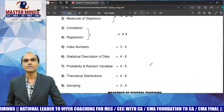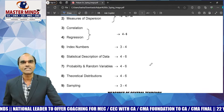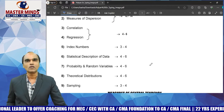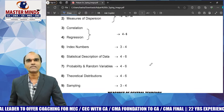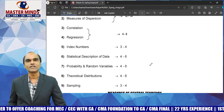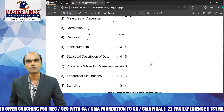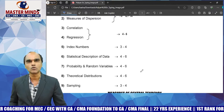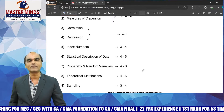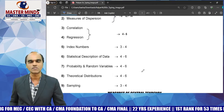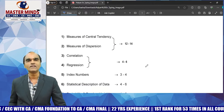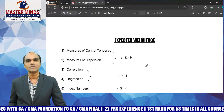The next important chapter is statistical description of data — very, very important. That chapter is approximately 4 to 6 marks theory. Theoretical distributions are also 4 to 6 marks, and probability and random variables are also 4 to 6 marks. These are very, very important chapters and we will discuss them one by one.